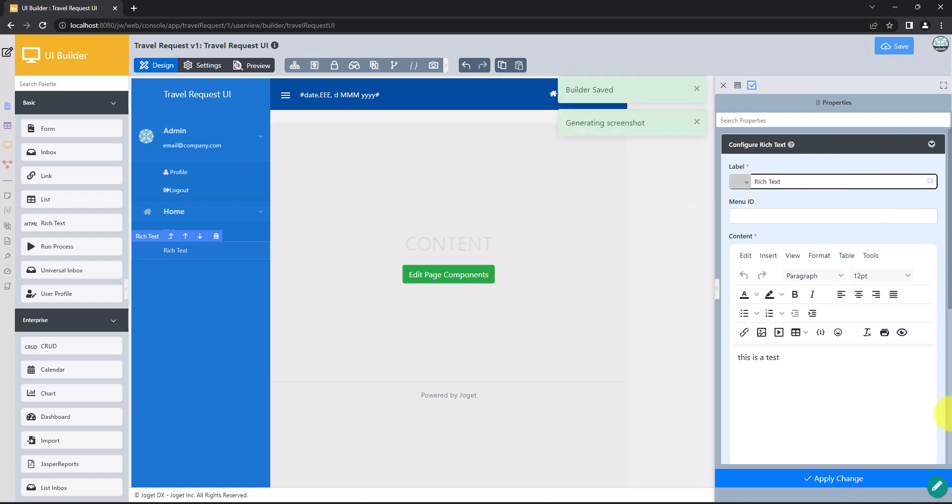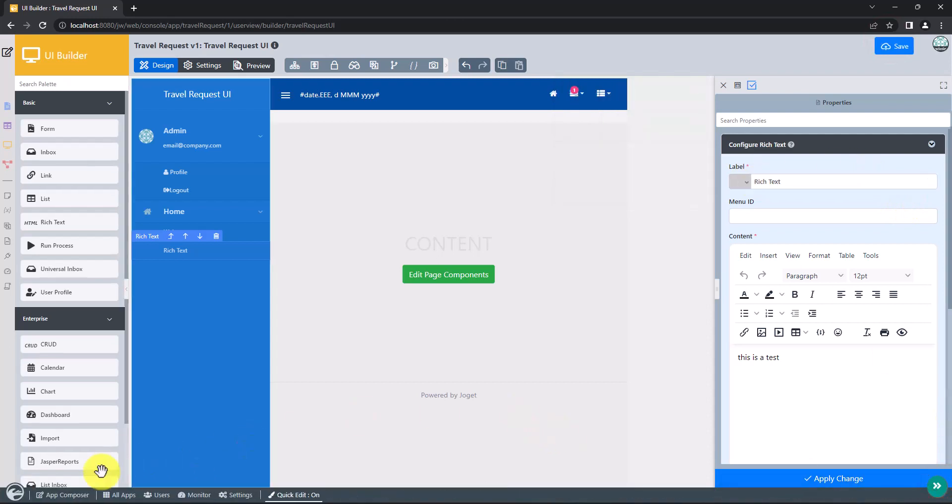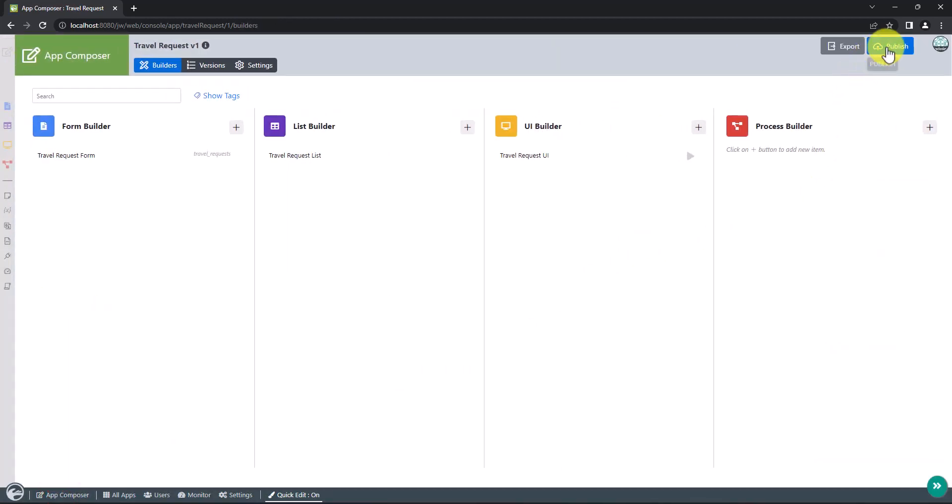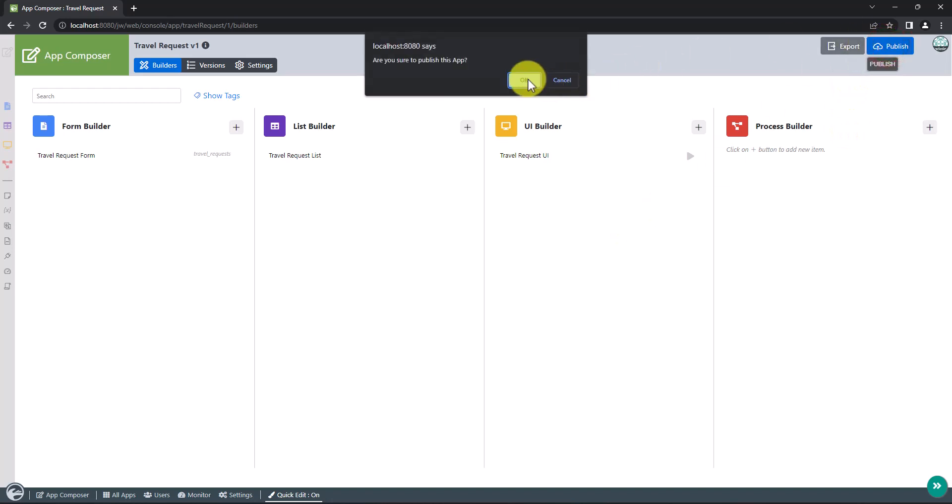Before a UI can be accessed by a normal user, the app needs to be published. To do that, go to App Composer page. Click on the Publish button on the top right of the page. A pop-up will appear, click OK.